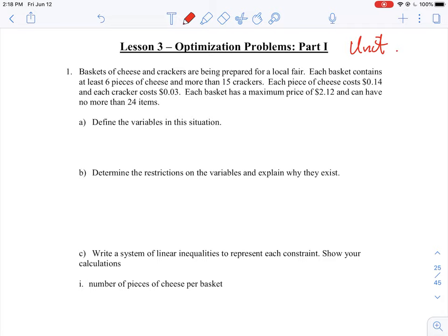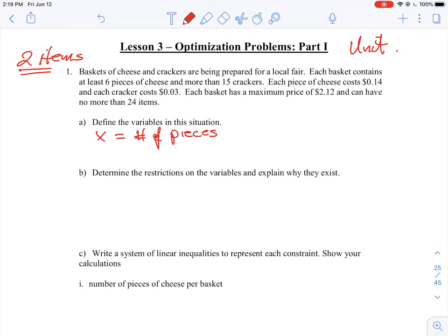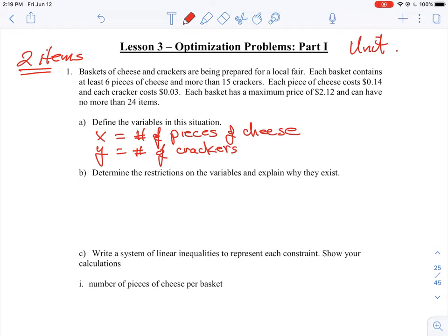In the very first sentence, it says baskets of cheese and crackers are being prepared for a local fare. So that gives us two items that we're actually looking at here. That's an important point — we're looking at two items. These are the two items that we're probably going to have to assign a variable for. So jumping down to part A, it says define the variables of this situation. We set X equal to the number of pieces of cheese, and Y equal to the number of crackers. As many items as you see in the question, each item should have its own variable.